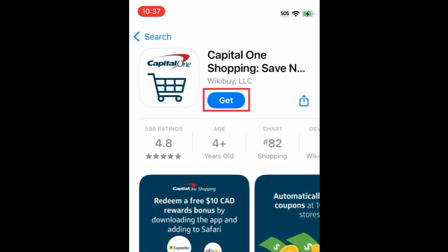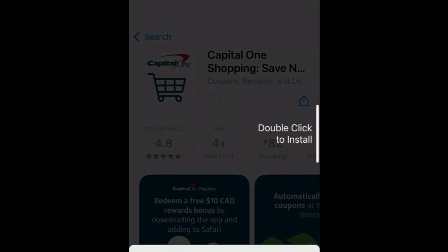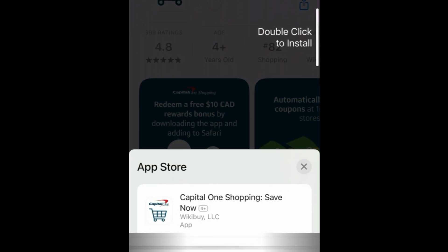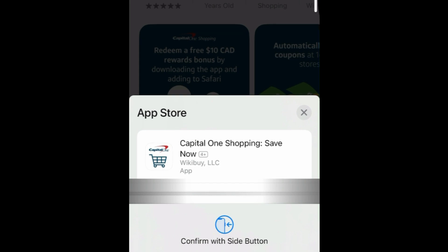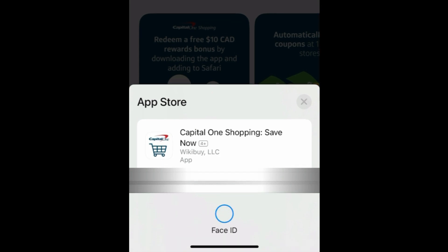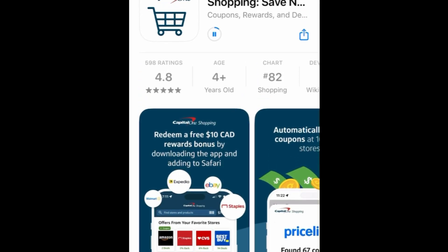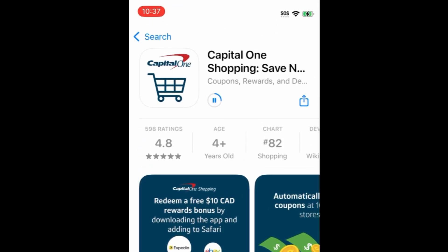Then tap Get. If prompted, use Face ID or enter your password to confirm that you want to download the app. Wait for the installation to complete. Then tap Open to start using Capital One Shopping.